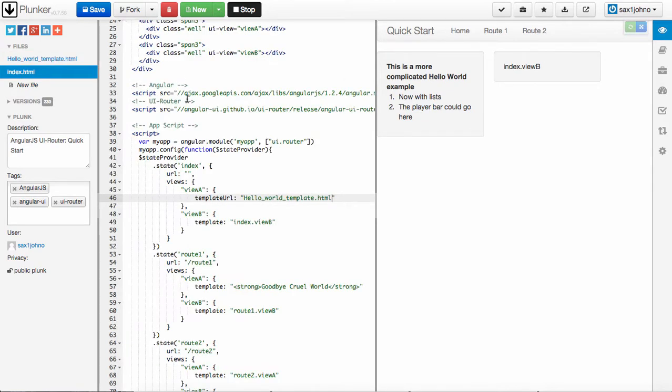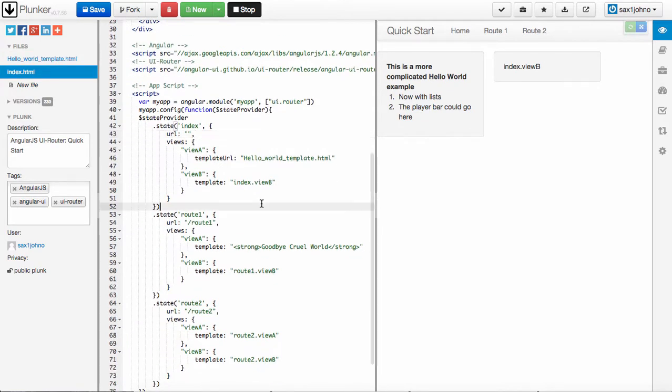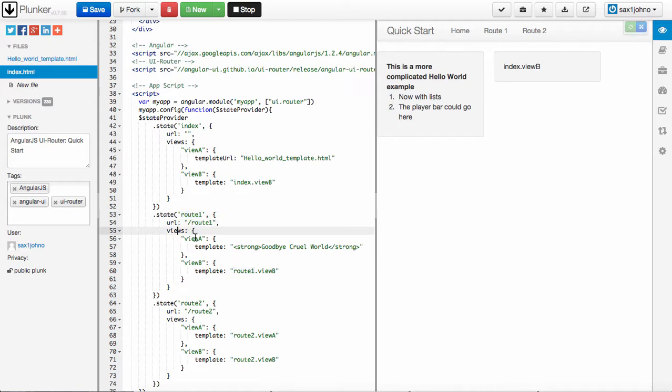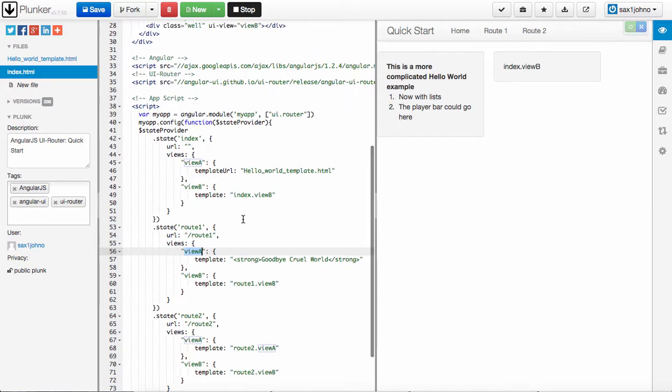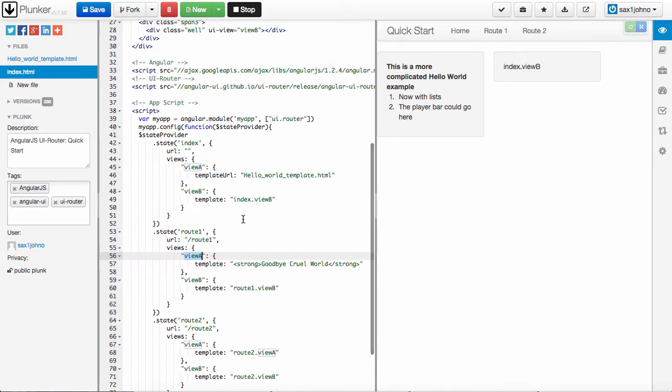So that's the basics of these UI views. They're all based on states. These states are named, and then in this case, the views inside of the state are also named. So it changes depending on which URL you're on.